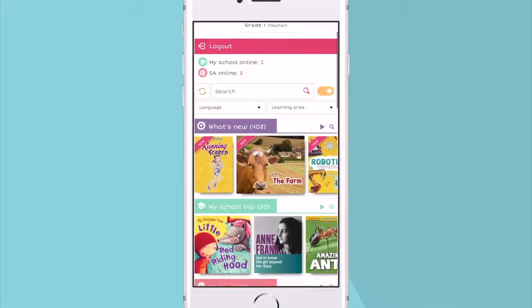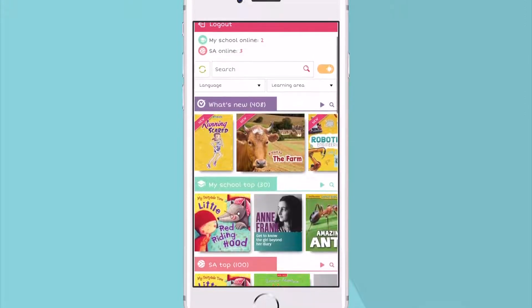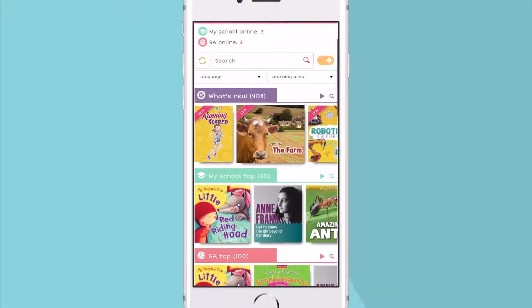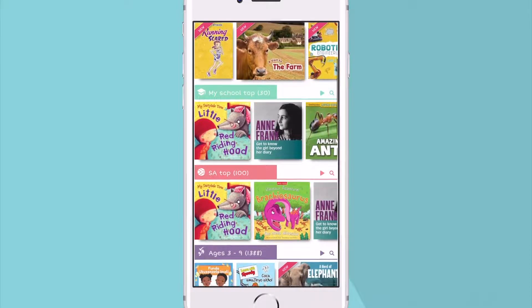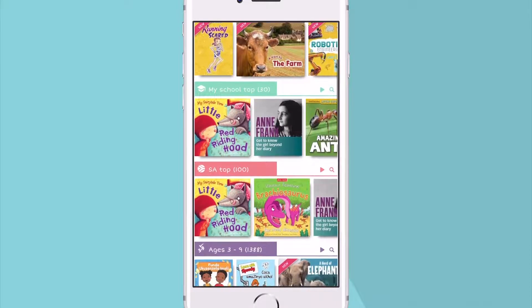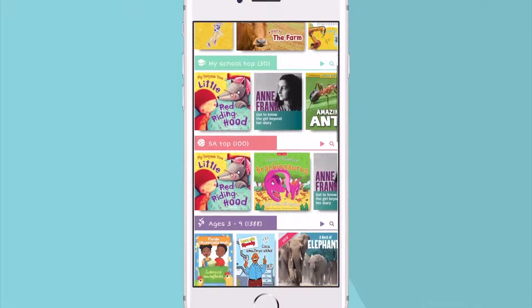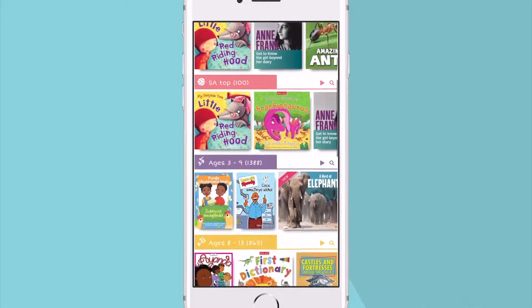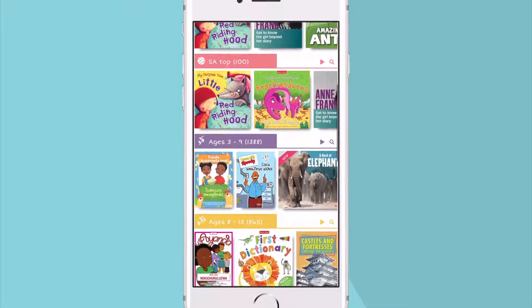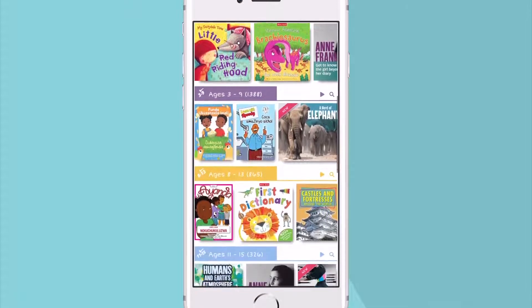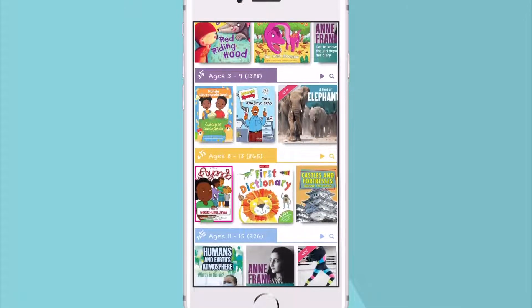Note how everything is arranged by categories — this makes it easy to organize the books you're interested in. This includes the latest books added, top ranked books, and age group categories.